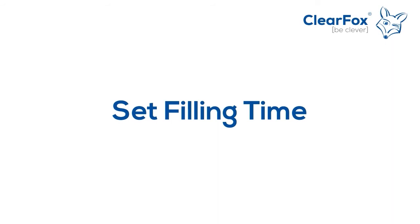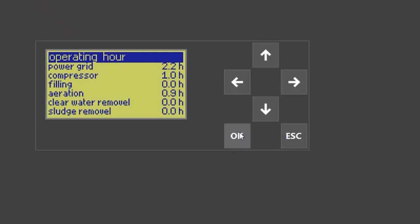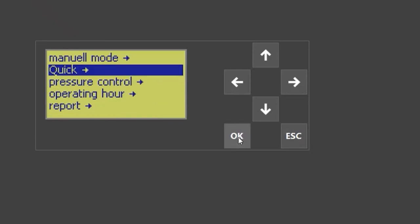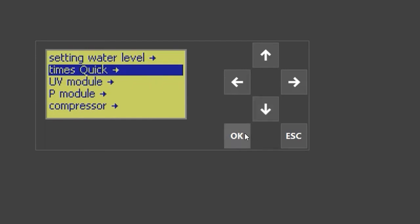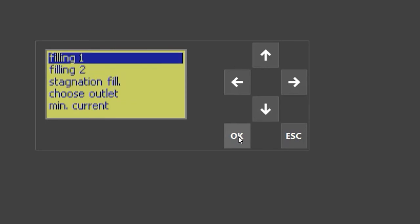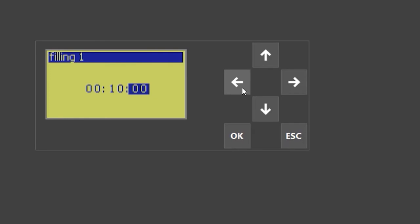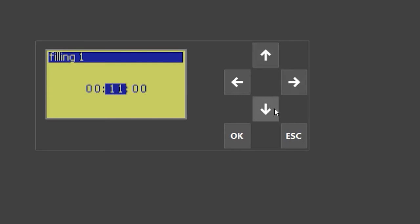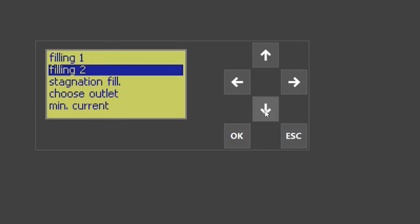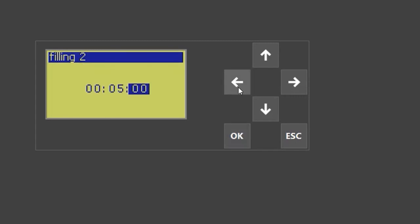Set filling time. To change the times for filling, go to the service menu, select 'quick,' then 'times quick,' and then select 'filling.' For filling one, you can choose with left and right arrows whether you want to set seconds, minutes, or hours. With the up or down arrows, you can change the value. Press OK to save or escape to cancel. The same can be done for the second filling — change it with up or down arrows, save with OK, or abort with escape.